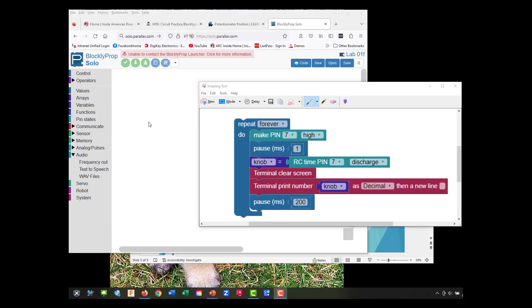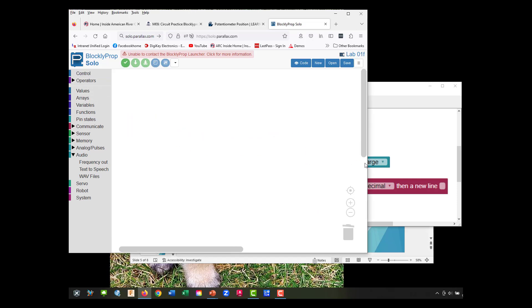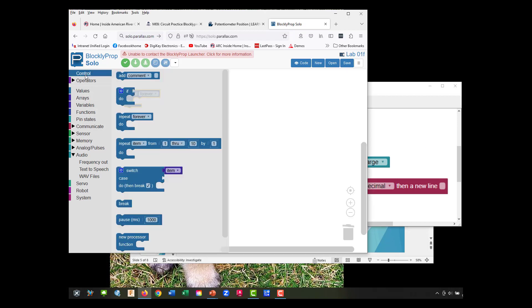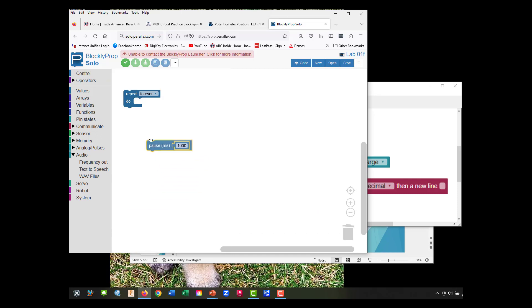We're going to make an RCDK circuit - R for resistor, C for capacitor. We have our resistor, which is our potentiometer, and the capacitor. Let's go into control and repeat, and we're going to need to get some two pauses.